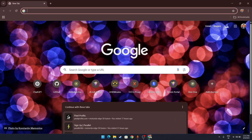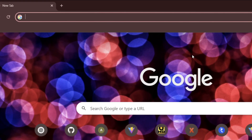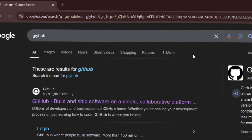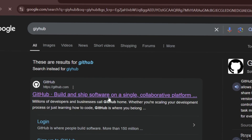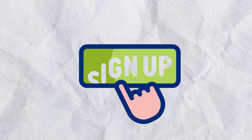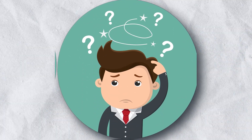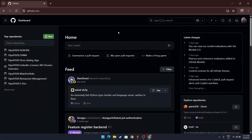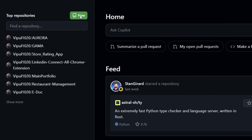Go to GitHub in your browser and press Enter to reach your account. If you haven't signed up yet, you can easily do so — comment below and I'll make another video on it. Once you're in your GitHub account, the first thing you need to do is click New to create a new repository.